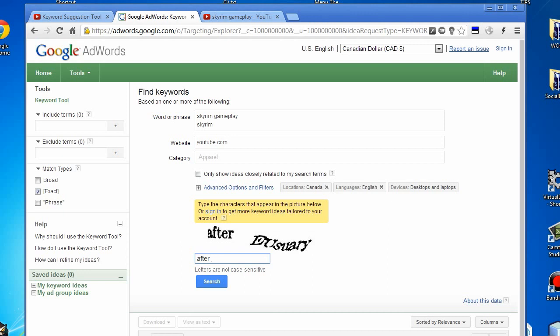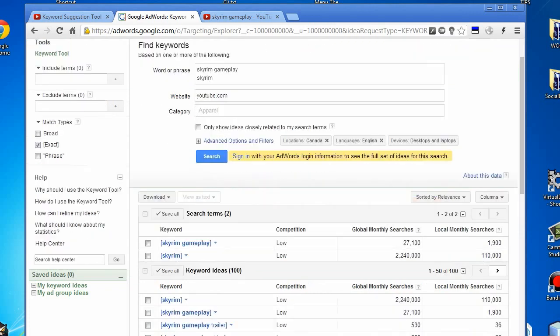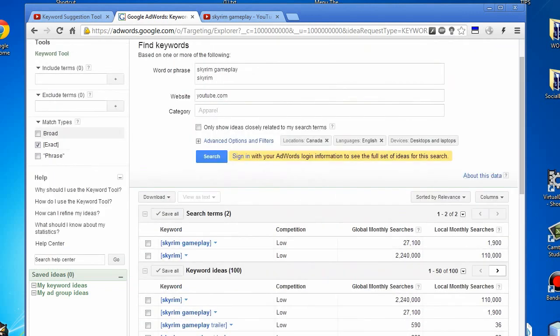These are always so very annoyingly hard. I think that's about it. Let's hit search. And there you have it.